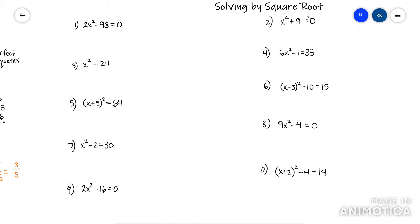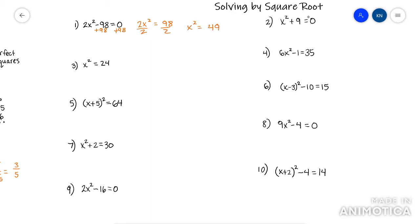This first one — remember, you're trying to get x squared by itself. So you would add 98 to both sides. Now you've got 2x squared equals 98. You still don't have x squared by itself, so you've got to divide by 2. Now that the square is by itself, you can root both sides — don't forget your plus minus — and get your answer.